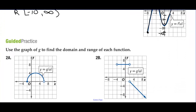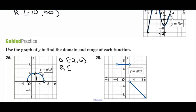Use a graph of g to find the domain and range of each function. The domain — those are the x values we use — goes from negative 2, including negative 2, all the way to 6, but not including 6. The y values used are 0 and all the y values up to 4. So the range is 0 to 4.